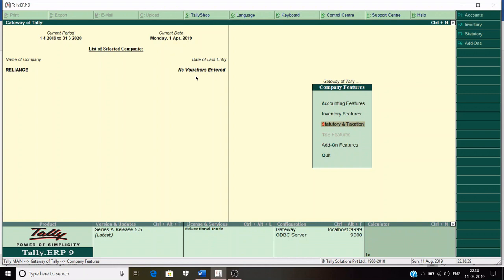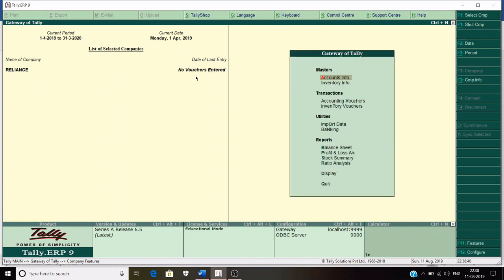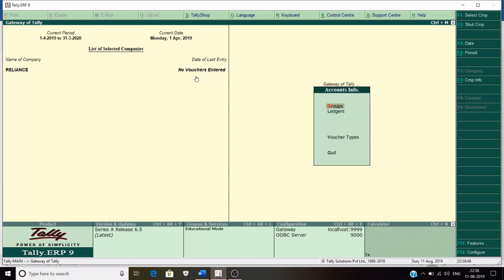Since we are learning this for educational purposes, press Enter and save. Then press Escape to go to the Gateway of Tally. Now we will go to Accounts Info to create some ledgers.